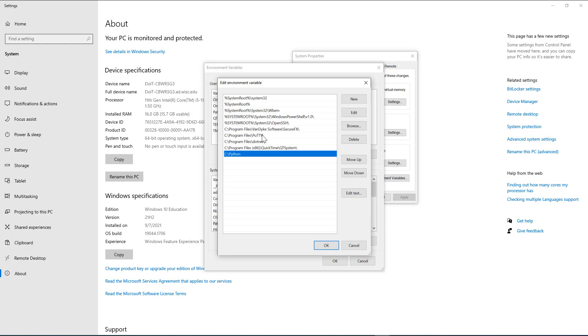That is why it did not set the environment variable, and we had to do it manually. Also, Windows checks these environment variables in order.